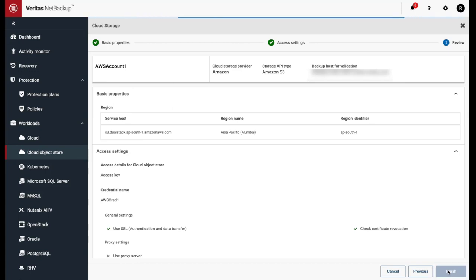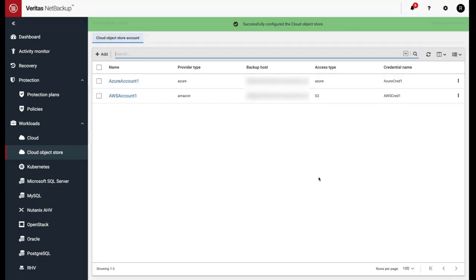In another video, we'll use these credentials to create a backup of the cloud object store and perform a recovery. Thank you so much for watching this video on how to add Azure and AWS cloud object store credentials and how to create cloud object store workloads.